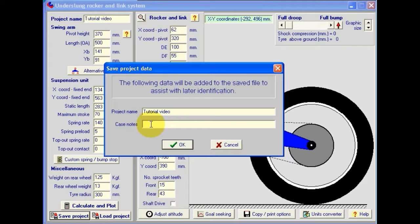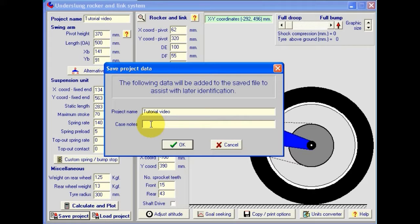And here we can add in some case notes. So I suggest that you add in case notes that uniquely identify this particular setup for this project, because when you come back in a couple of months' time, it makes it much easier when you're looking through a number of projects to select the one that you want. So let's put in here some case notes for this. We'll call it test number one, for example.